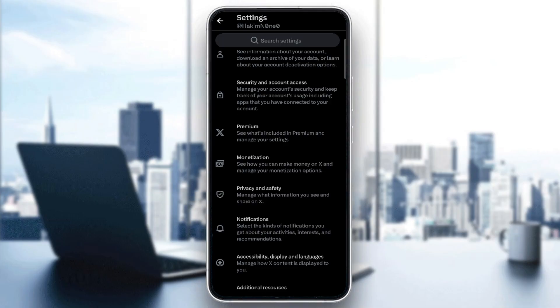And that's it. That's how you switch your accounts on X in 2025. Quick, simple and even perfect for multitasking. Thank you all for watching and we'll see you in the next video.